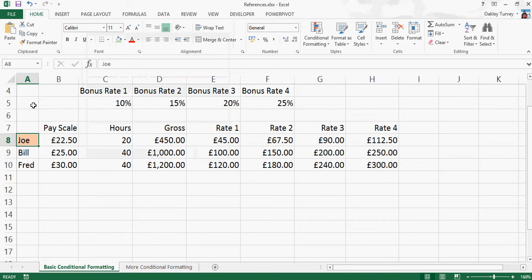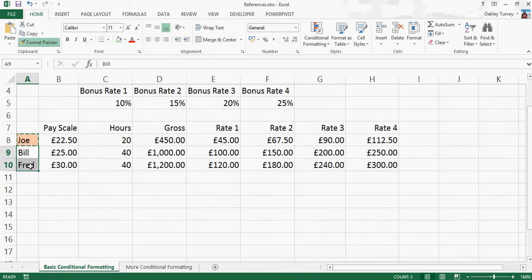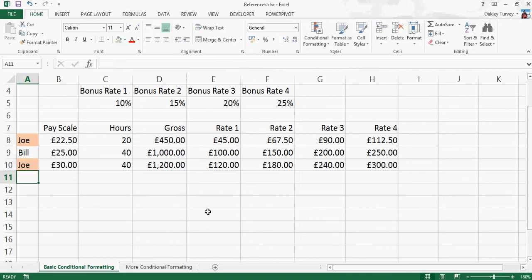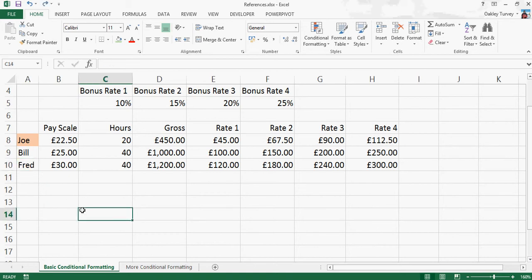But now if we copy, and we can copy using the format painter, none of those actually become Joe. But if I change it to Joe, using the format painter, I've copied the conditional formatting, which is really, really useful.